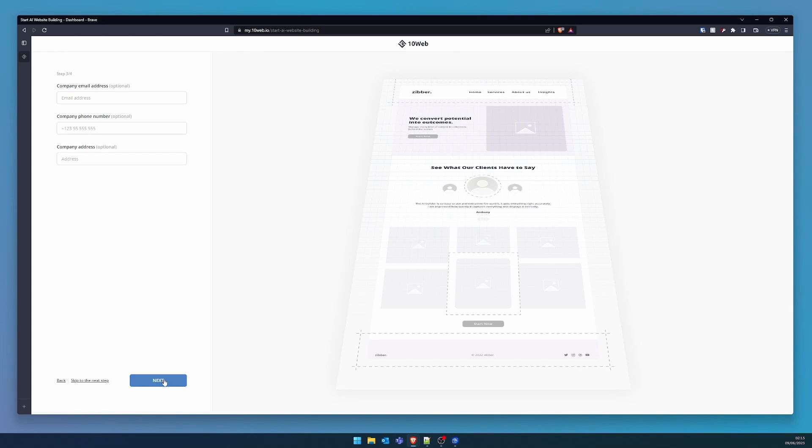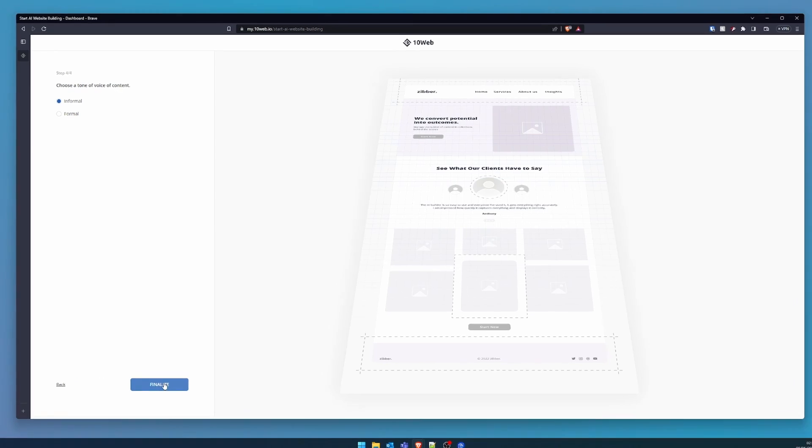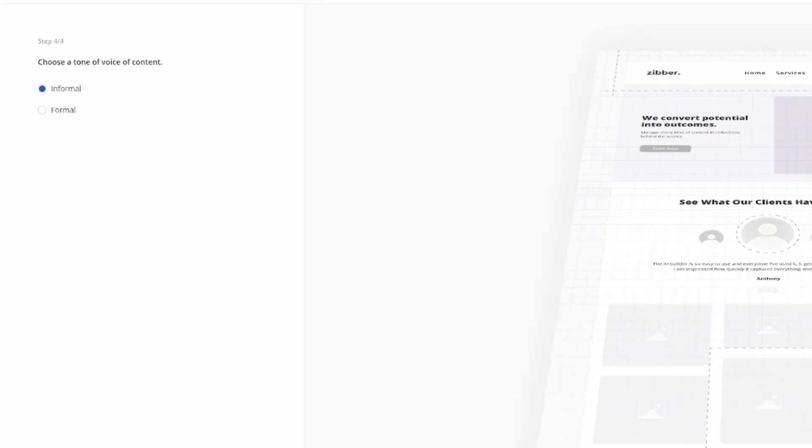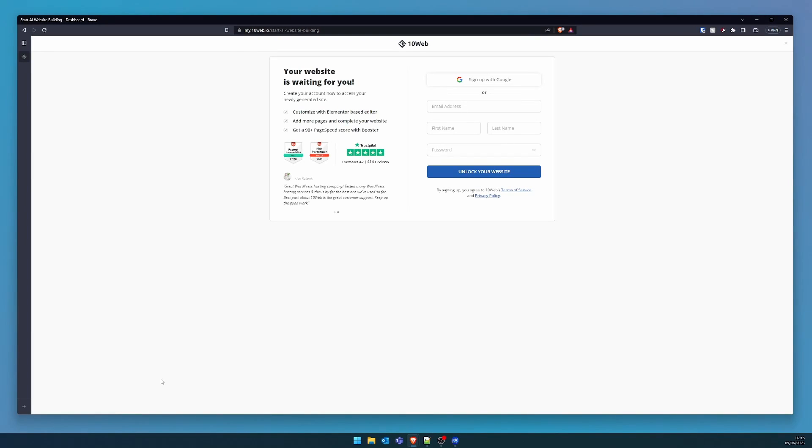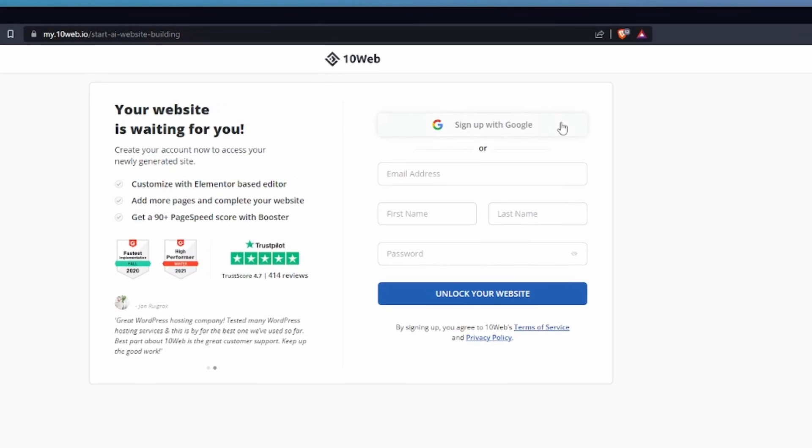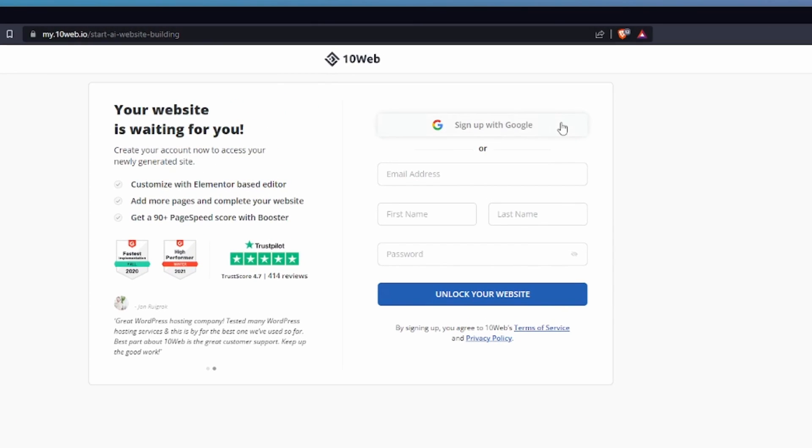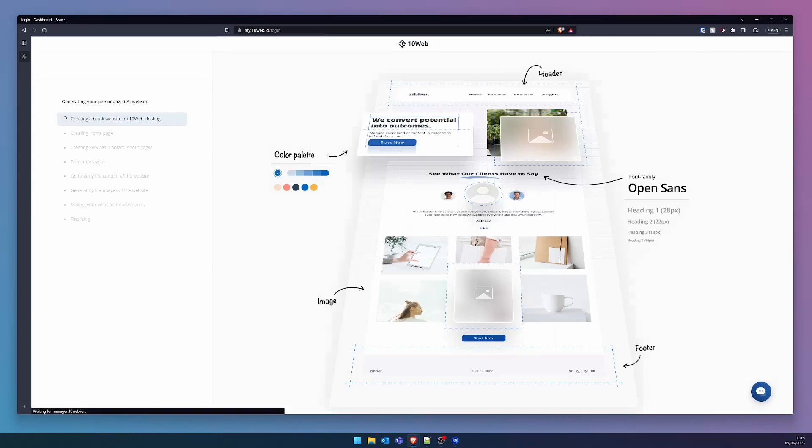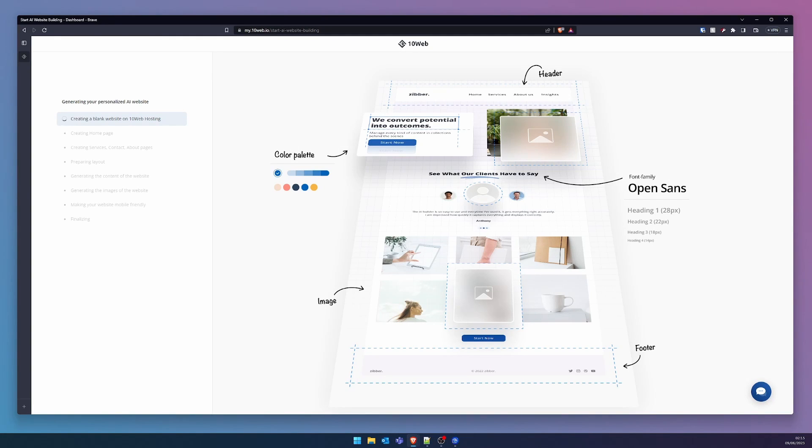Then comes the choice of tone. I am partial to informal. A certain air of levity adds charm and shows our human side. Prior to the grand spectacle, we are prompted to authenticate. I'll sign in using Google. Once authenticated, the magic commences.